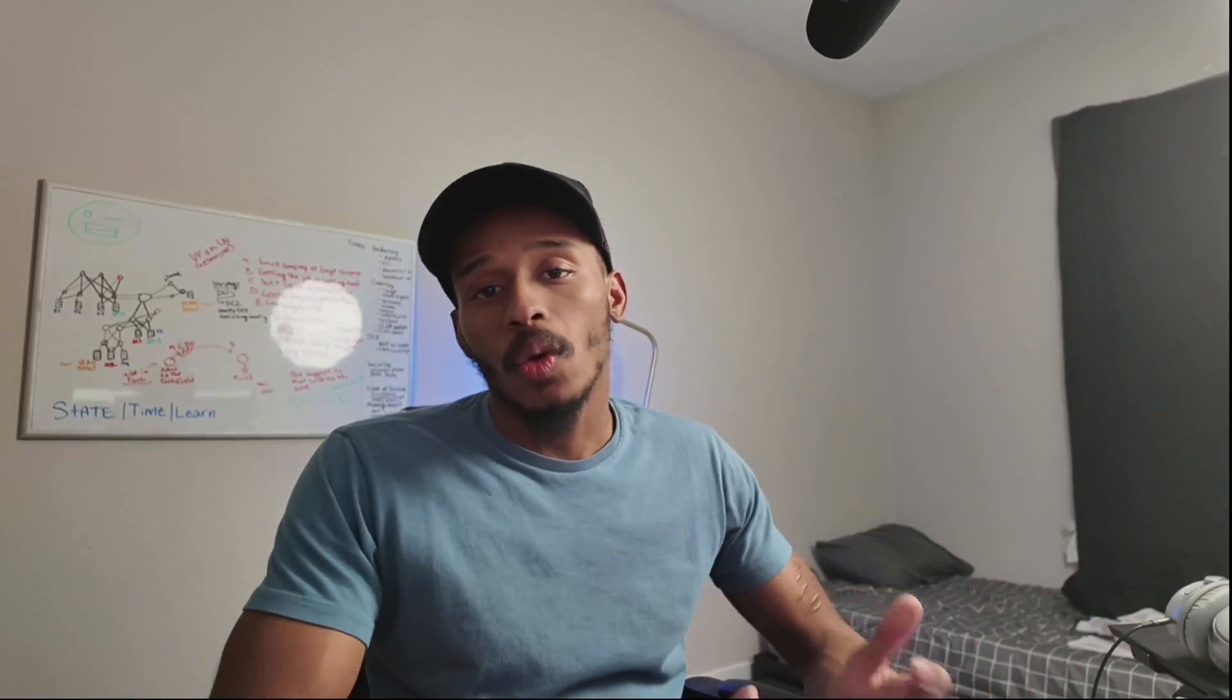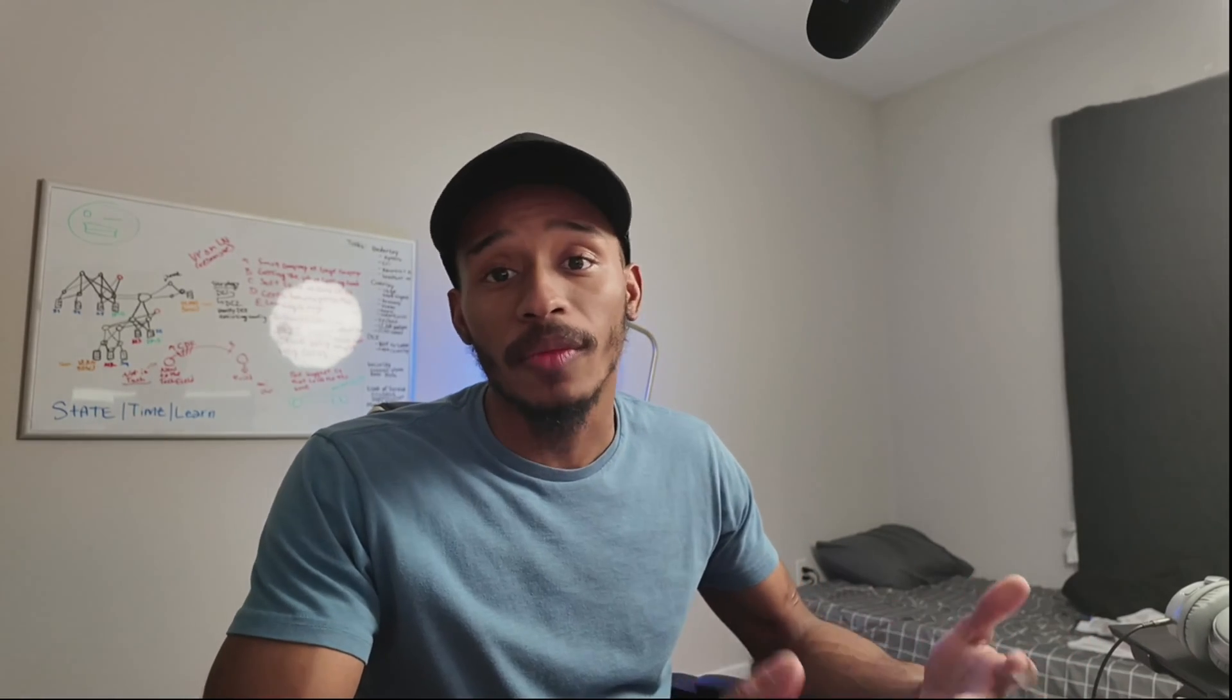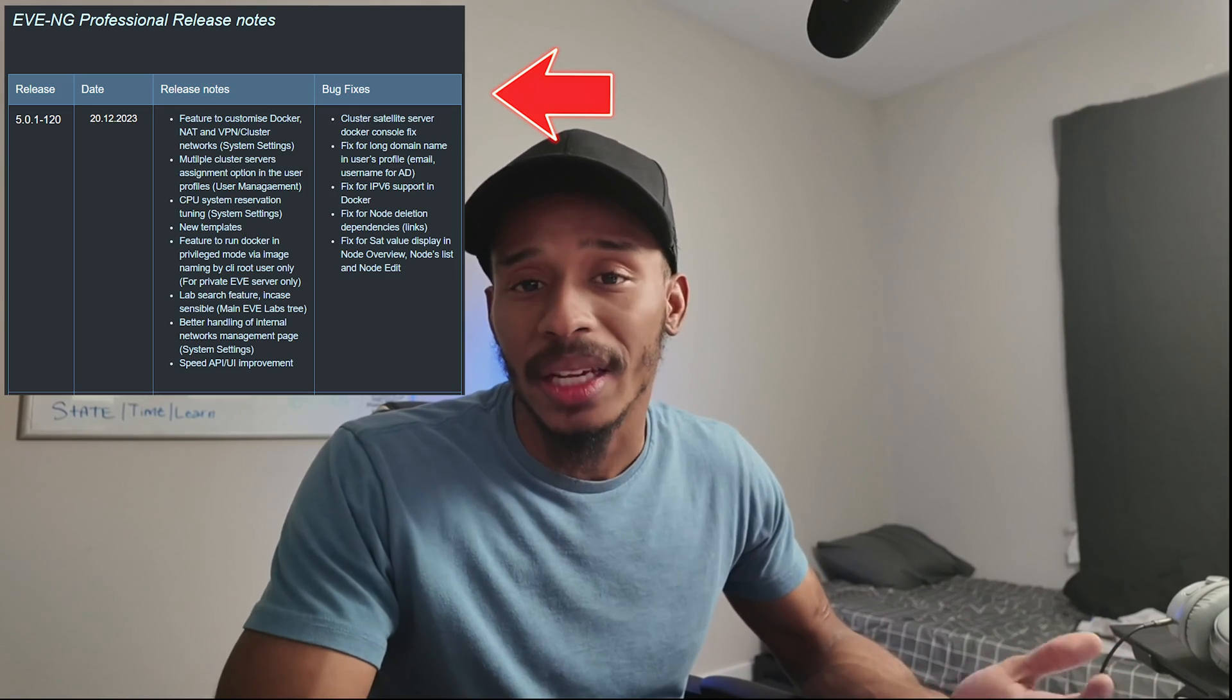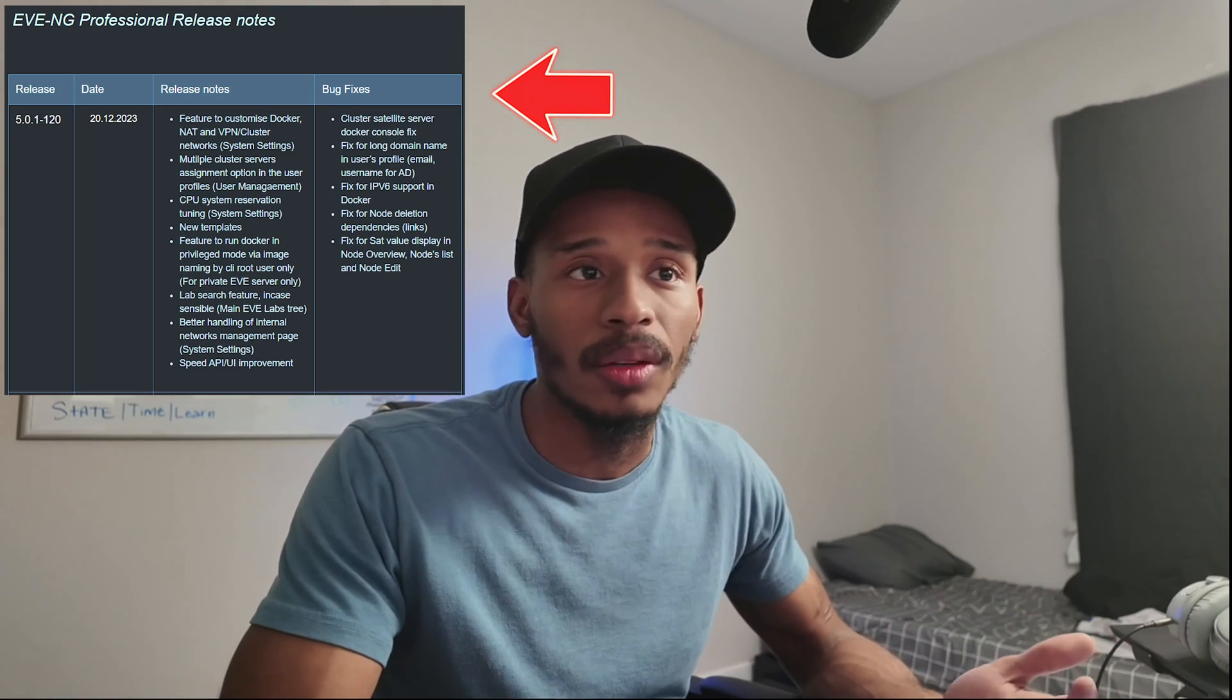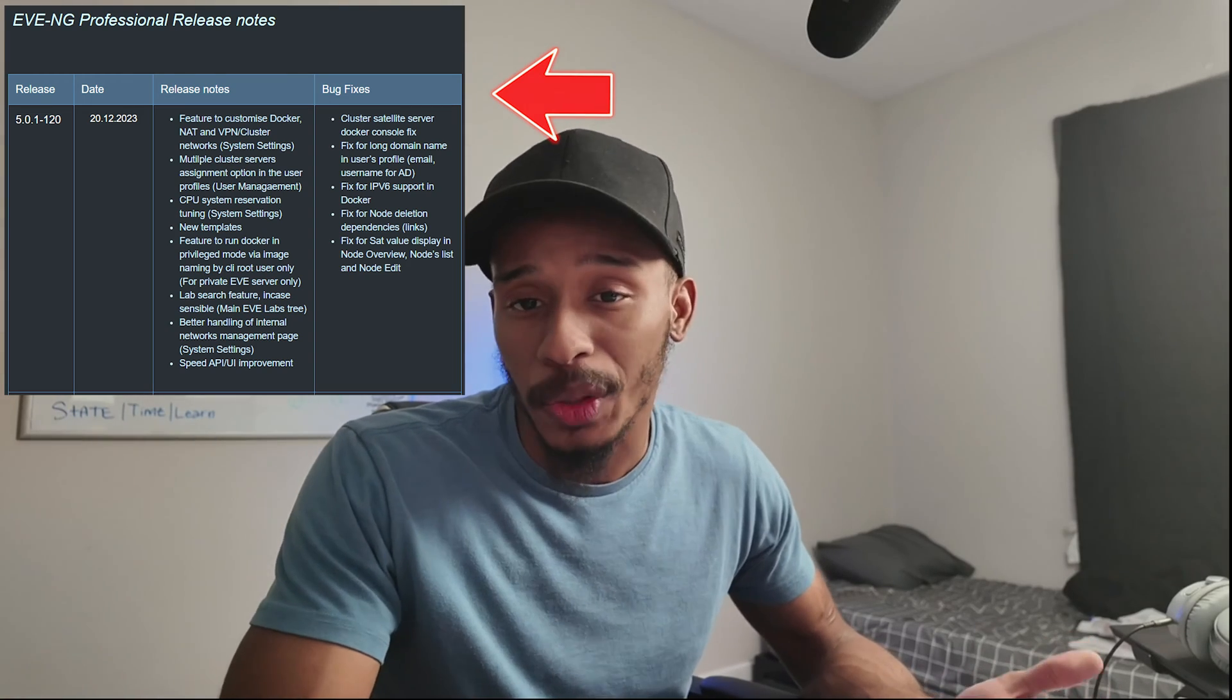Hey, welcome back to the channel. John Green here back with another video. In today's video, I'll be showing you how to upgrade your EVE-NG instance from 5.0 to the newest release that just came out, which is 5.10, which will give you access to all of the new features that were added in that particular release. So with that being said, I'll go ahead and dive into the video.